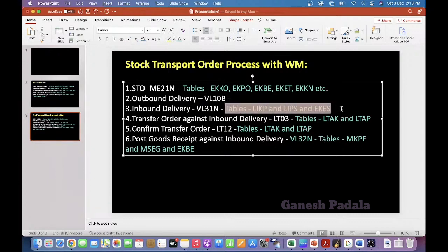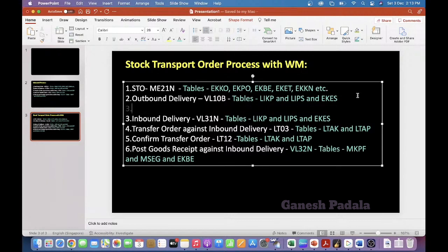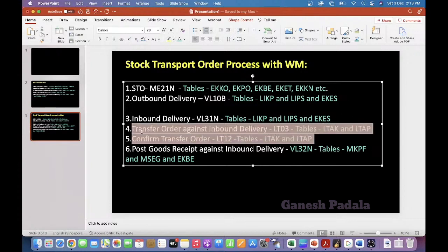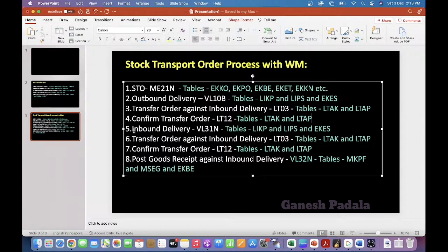Outbound delivery tables are similar to inbound delivery tables — LIKP, LIPS, EKBS and similar tables to get the data. After outbound delivery, you create a transfer order against the outbound delivery.